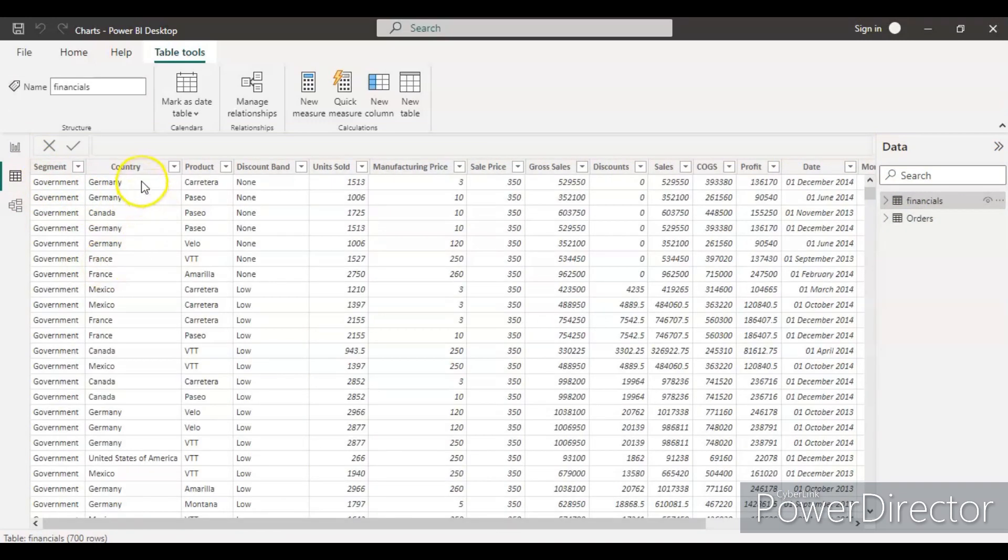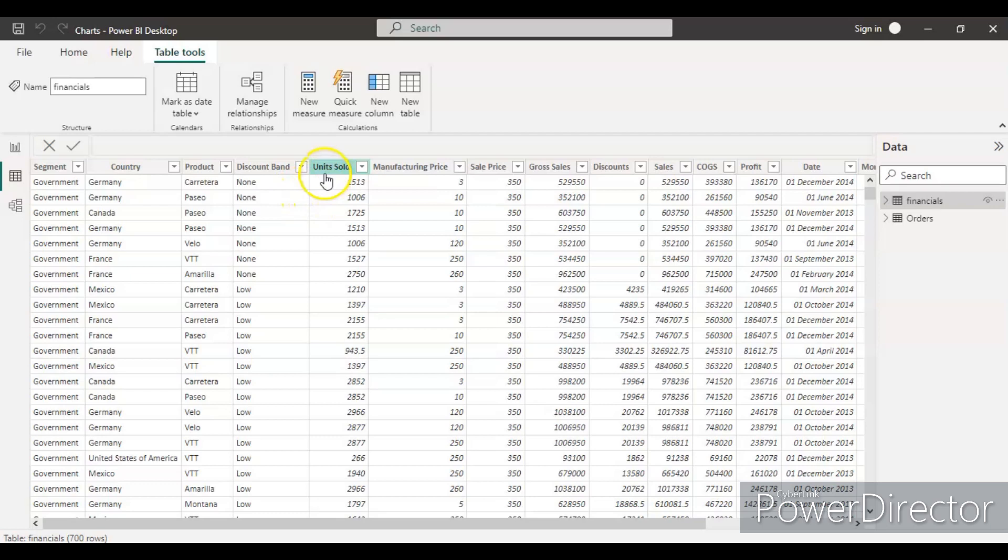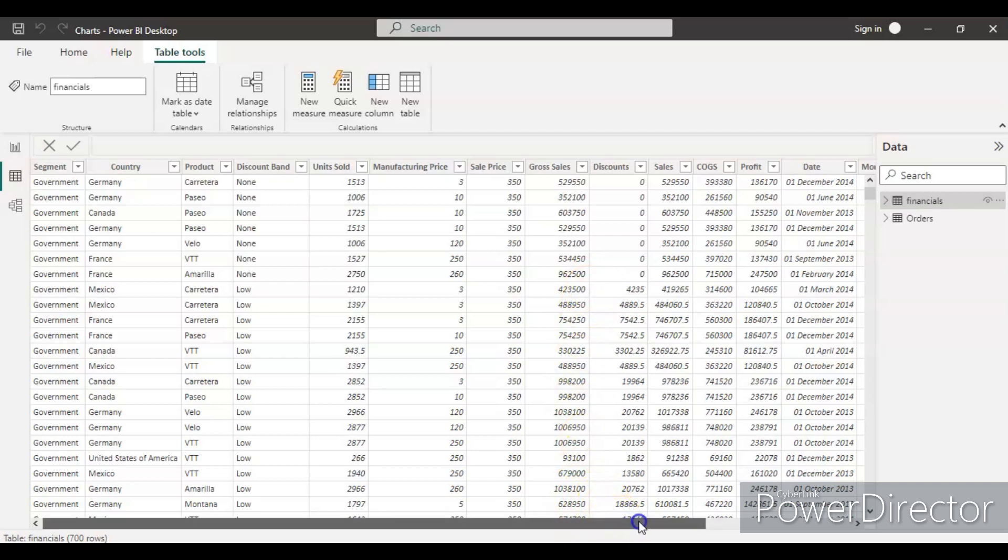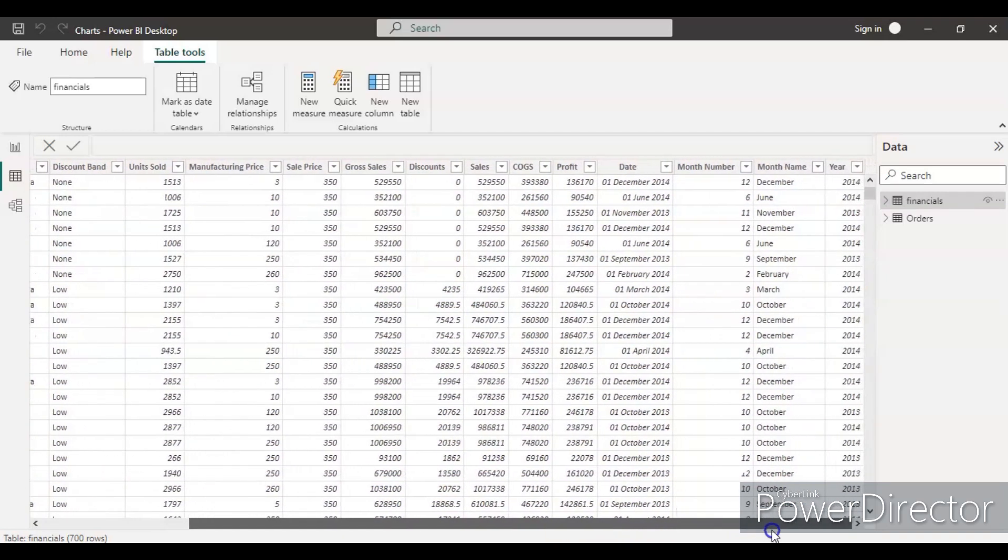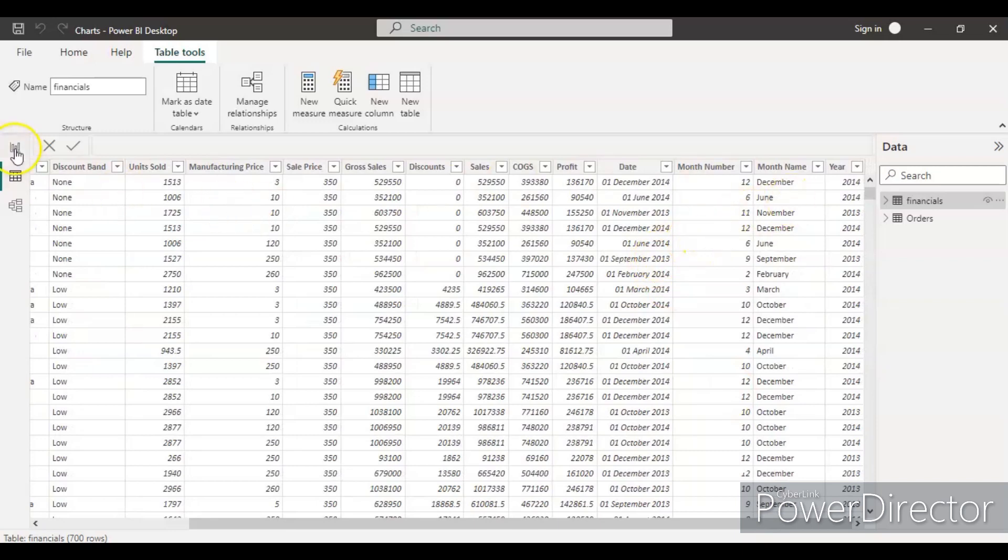It contains segment, country, product, discount band, units sold, manufacturing price, sale price, gross sales, sales, COGS, profit, date, month, month name, and year.